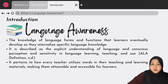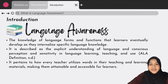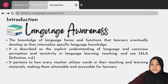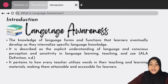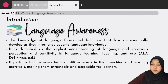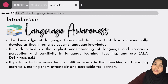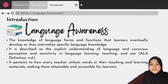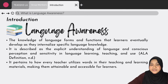Moving on to the introduction, what is language awareness? Language awareness refers to the language knowledge forms and functions that learners eventually develop as they internalize specific language knowledge. According to the ALA definition, it is described as the explicit understanding of language and conscious perception and sensitivity in language learning, teaching, and use. Basically, it pertains to how every teacher utilizes words in their teaching and learning materials, making them attainable and accessible for the learners.